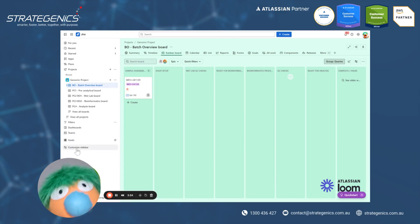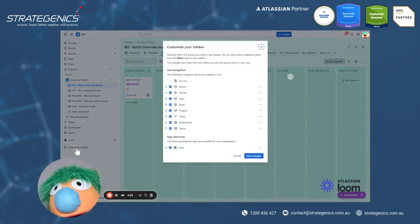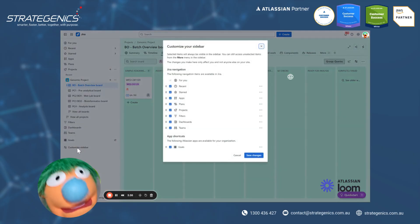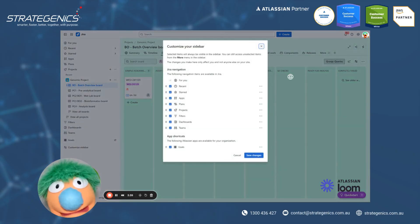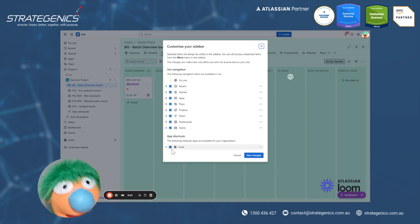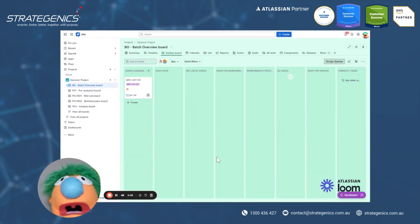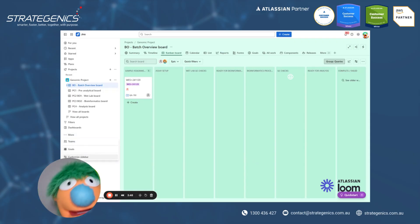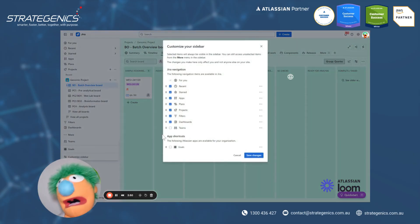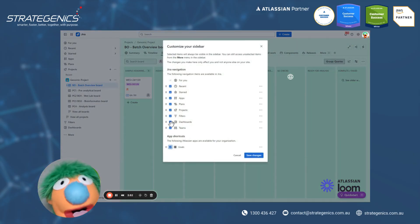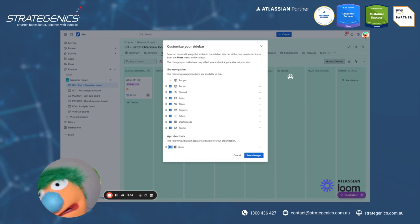But finally, customizing your sidebar. You've got the ability to now customize the stuff that is relevant to you. So if you don't use goals or you don't use teams, that's fine. Disable it. Boom. It's gone. However, if you want to enable that again, you can always bring it back. So it's just a really nice way to clean things up, navigate a bit easier.